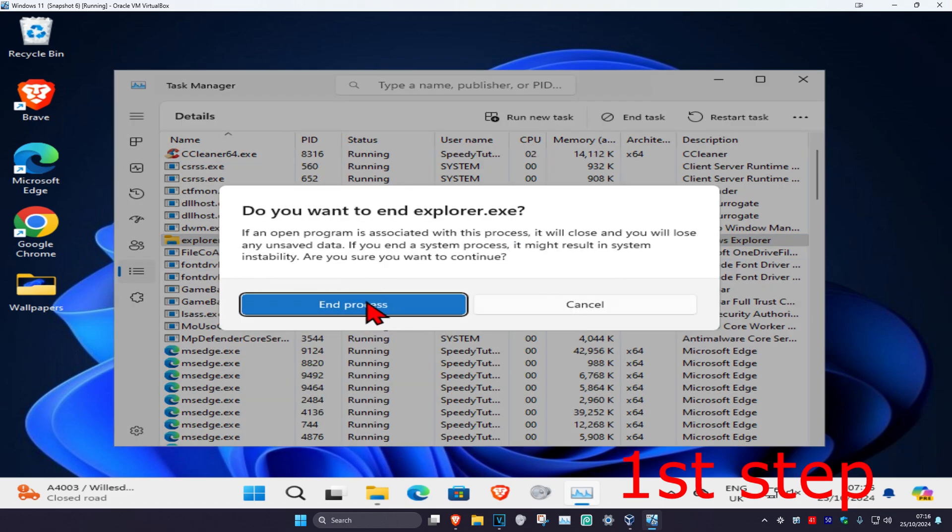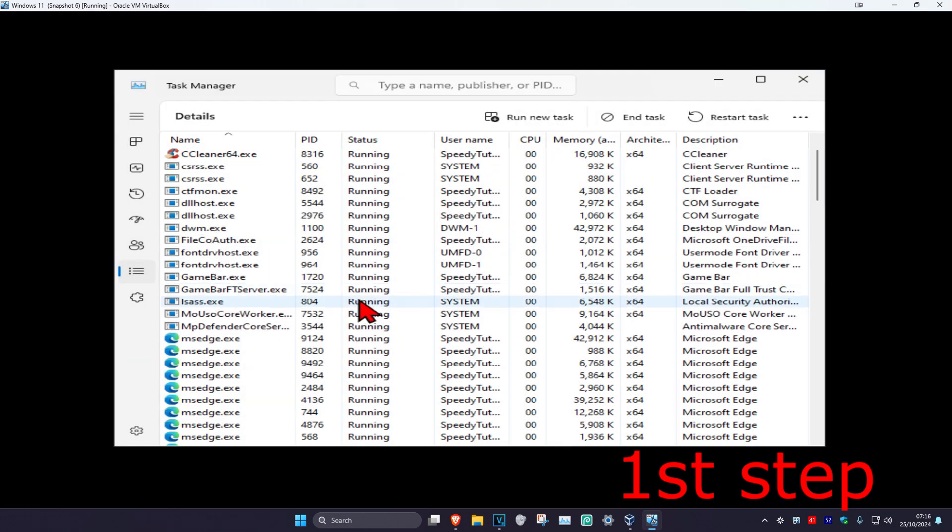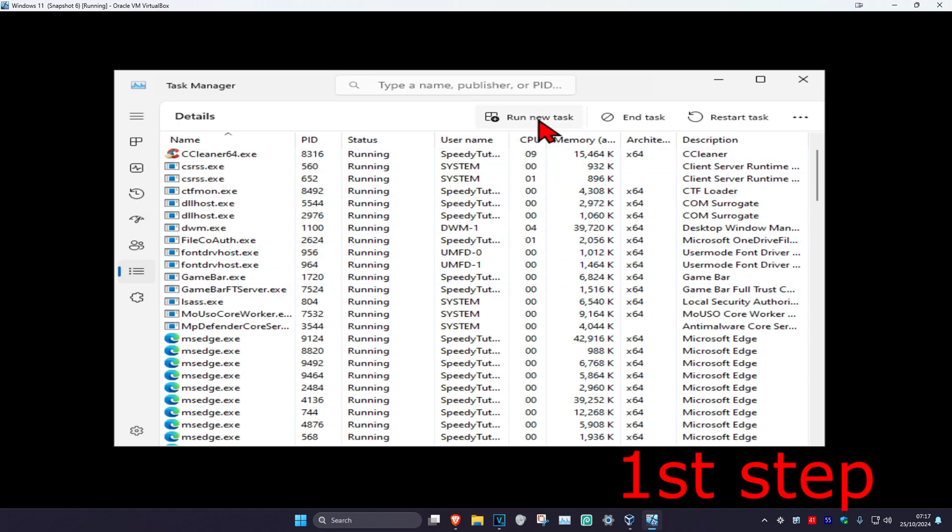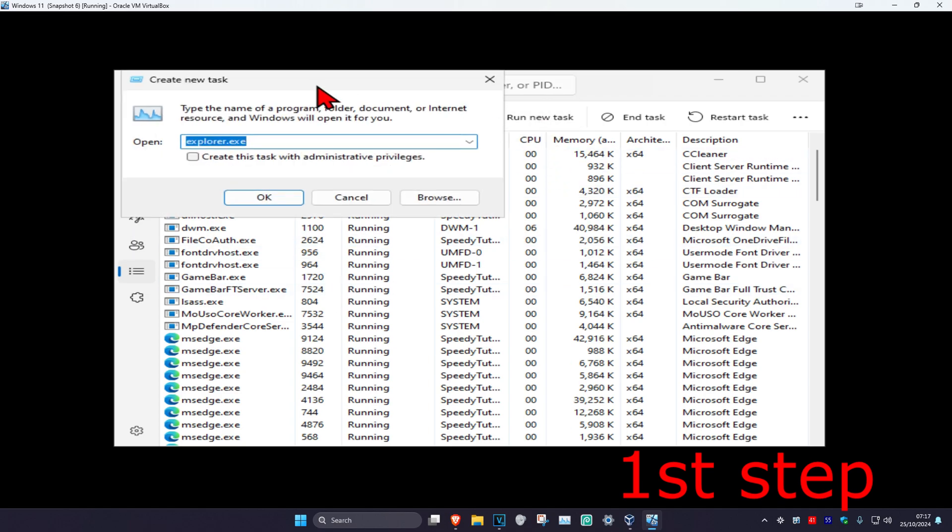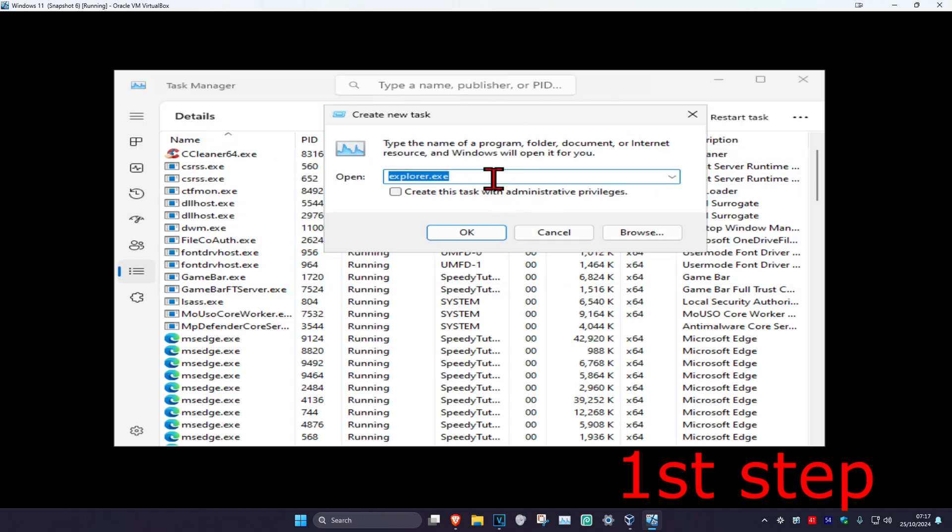Click End Process. Your screen will go black. Now click on Run New Task. If you're using Windows 10 Task Manager, click on File in the top right, then click Run New Task.